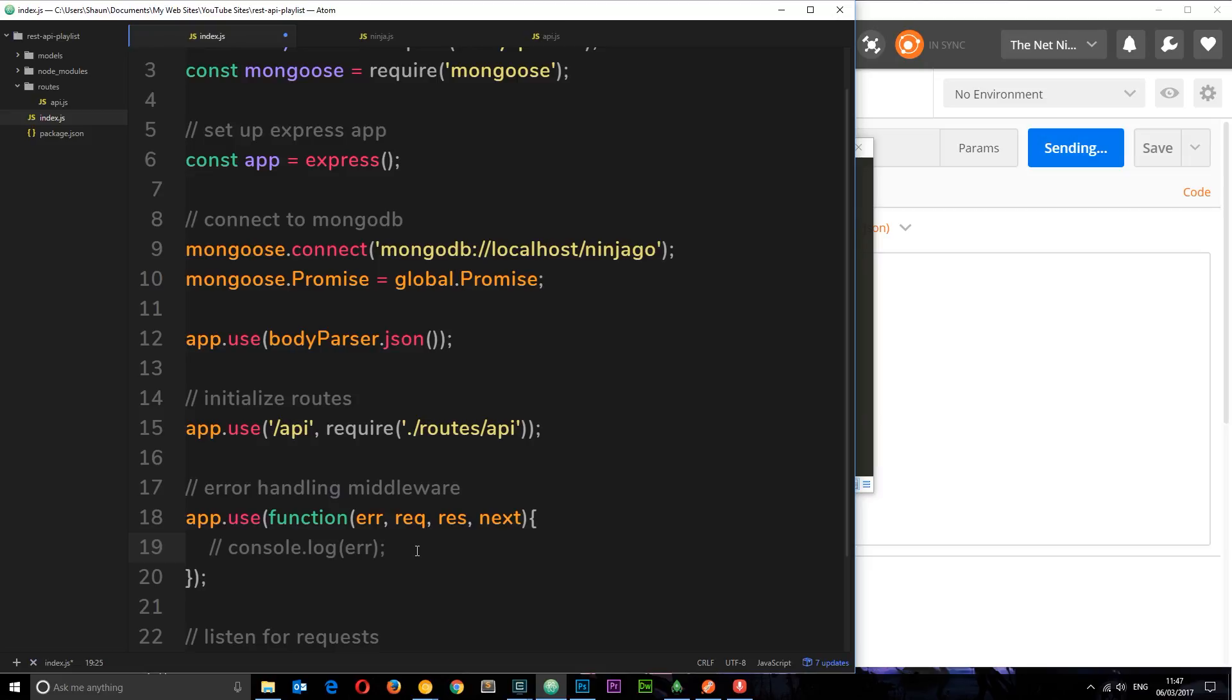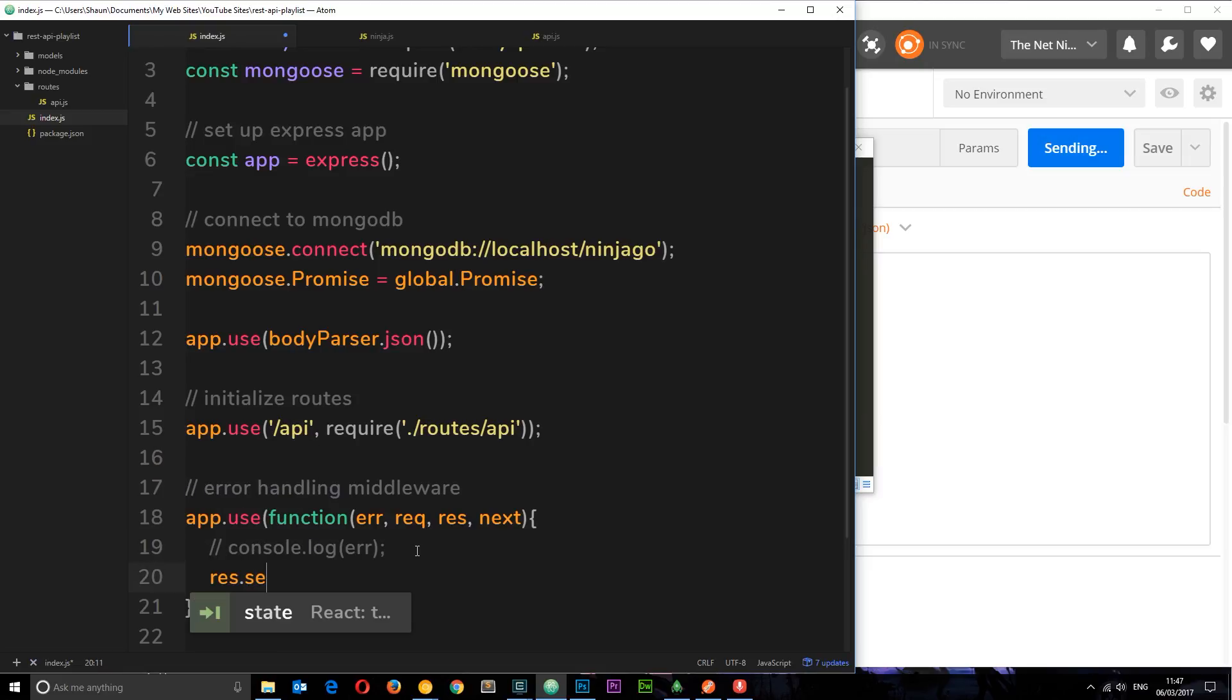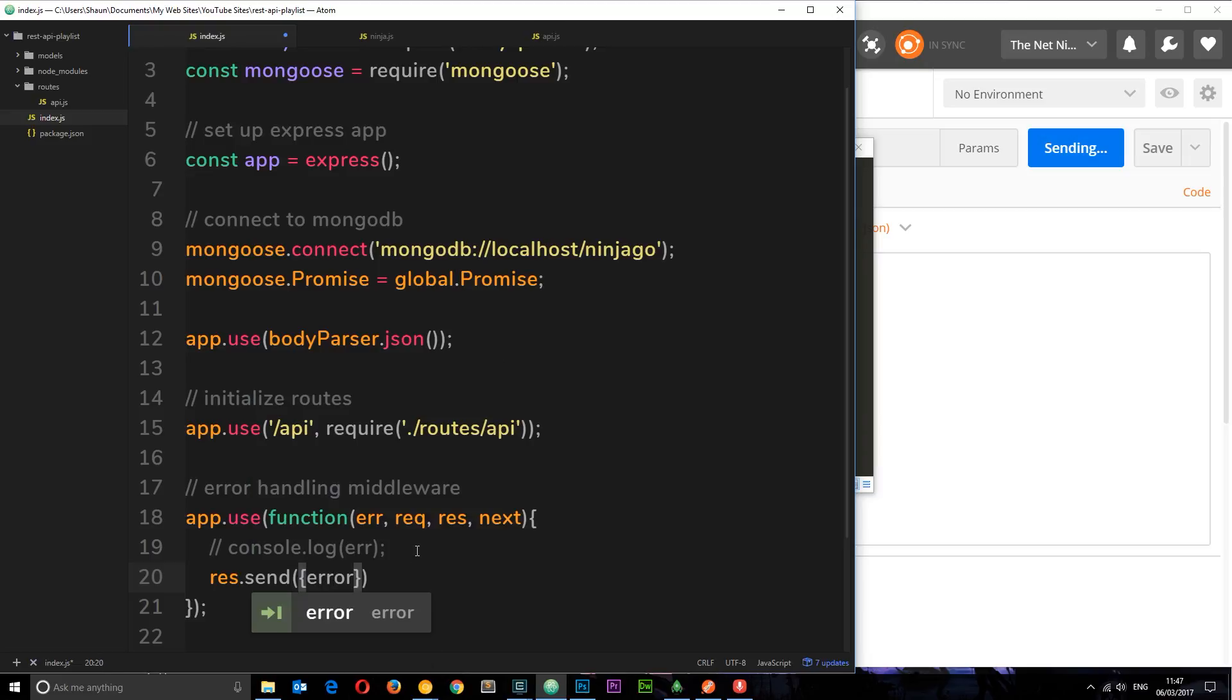Okay, so inside here we'll just comment that out for a second because we want to send something back. And we'll say response.send something - dot send. And we're going to send an object and we're going to make up a property called error. Okay, so I've named this, you can name it whatever you want, you can call it parrot if you want, it doesn't really matter, just logical to know to name error.